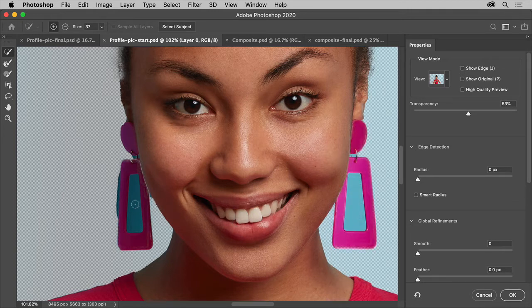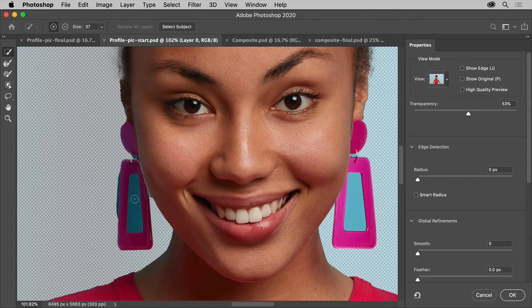Now, the blue in the background needs to be removed from the selection. So you can press Alt or Option and drag to remove those areas.